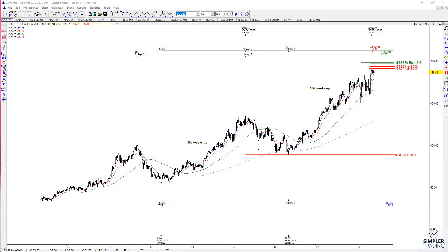In today's video we're going to take a look at Apple. I haven't actually looked at this one in a while for the general public, so let me show you what I'm seeing on a weekly chart. There was a downgrade today in this one, but I don't care about that as much as I care about what the chart is telling us.